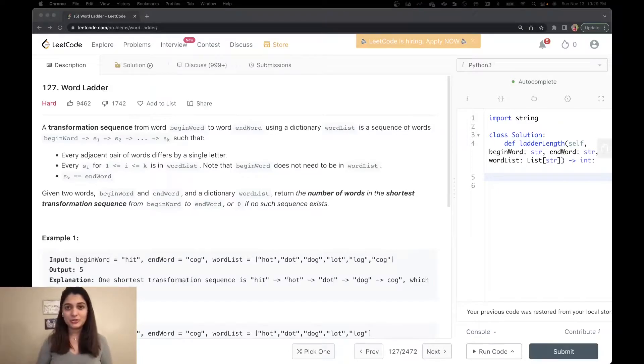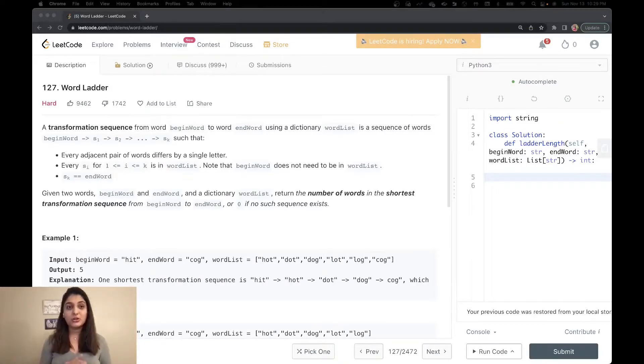Hello everyone, welcome back to pseudocoder. This is Raveena and today I'm going to talk about the hard problem Word Ladder.